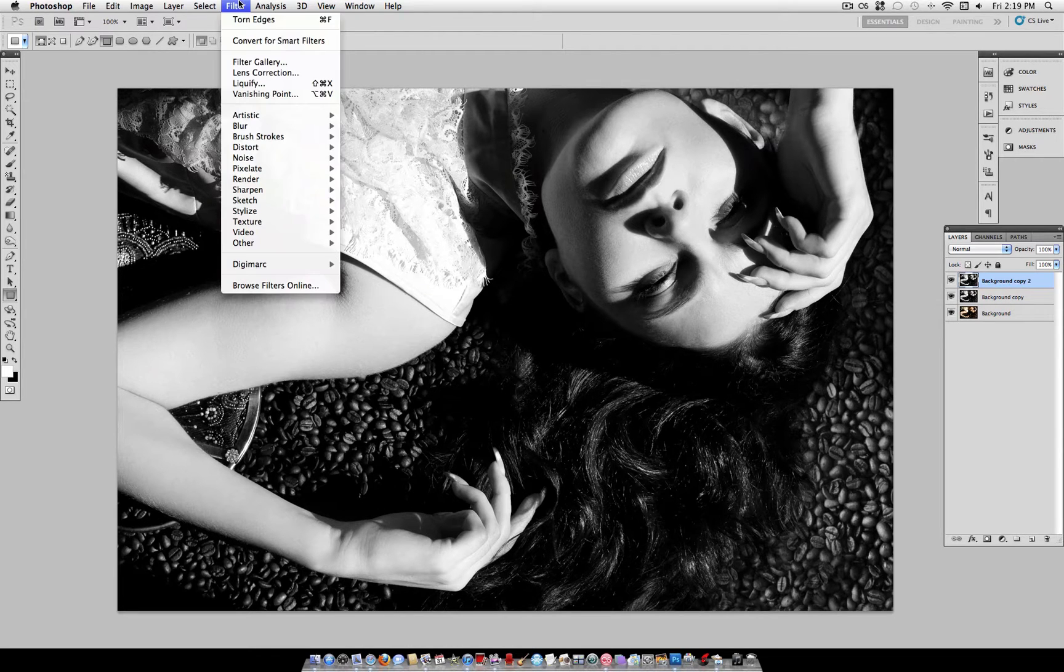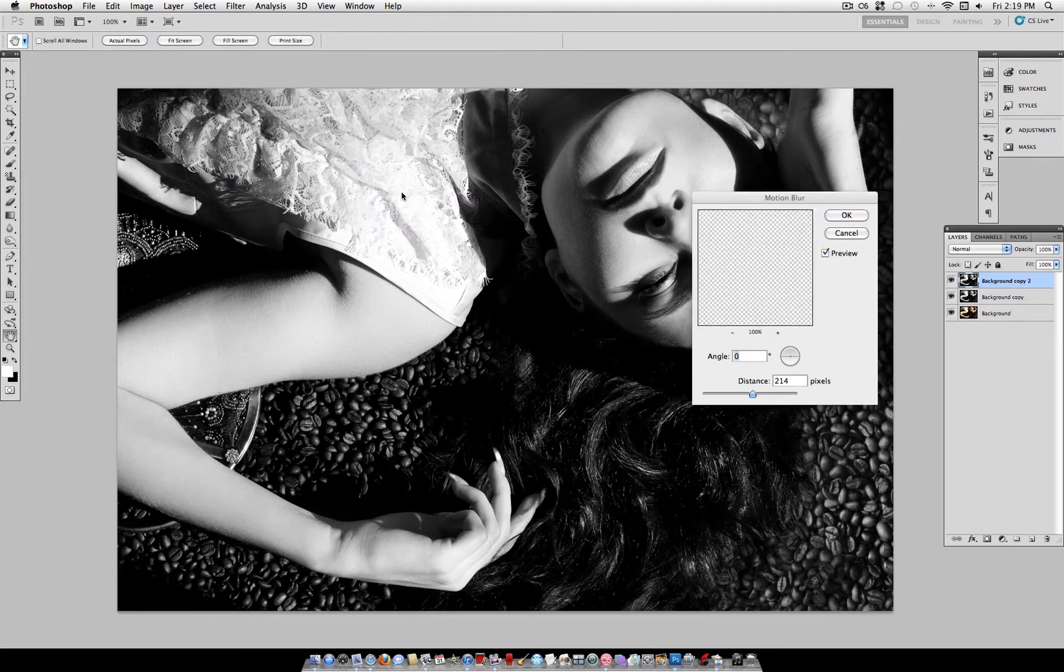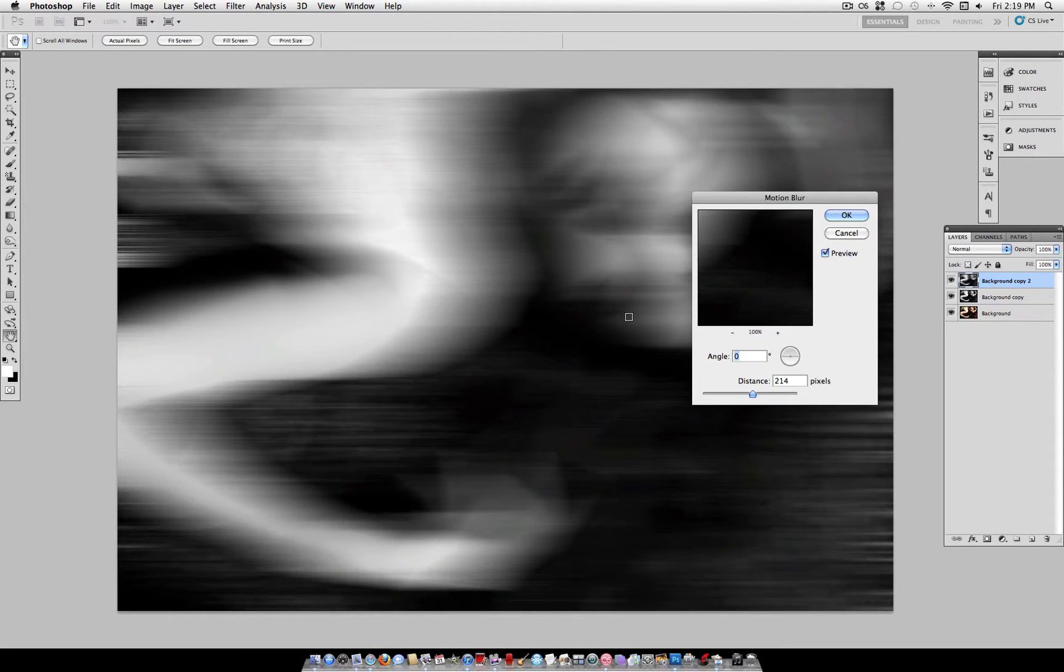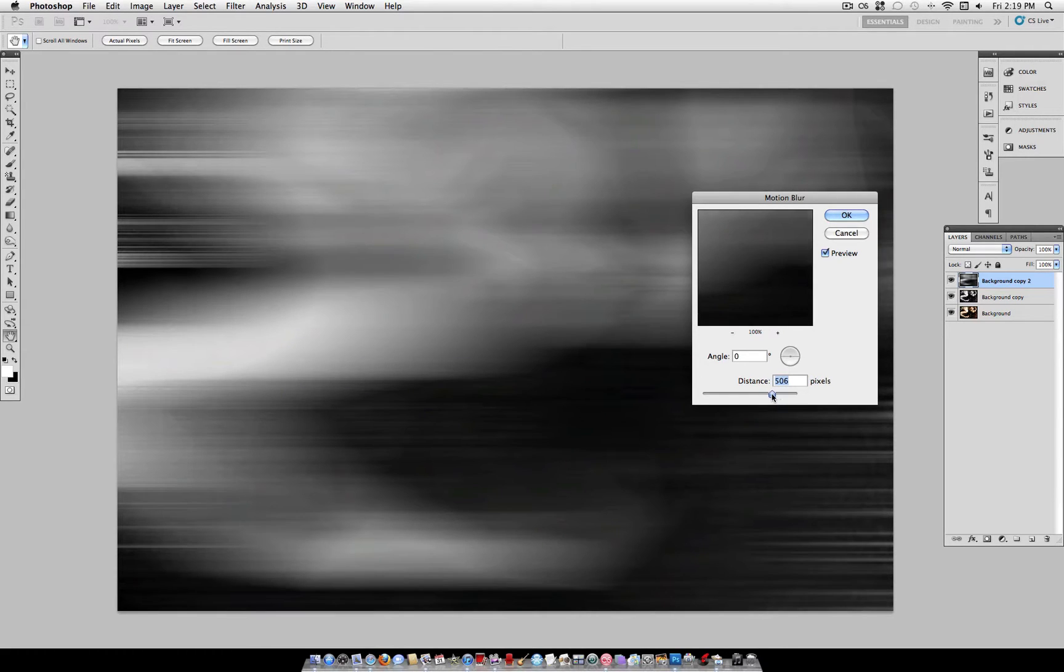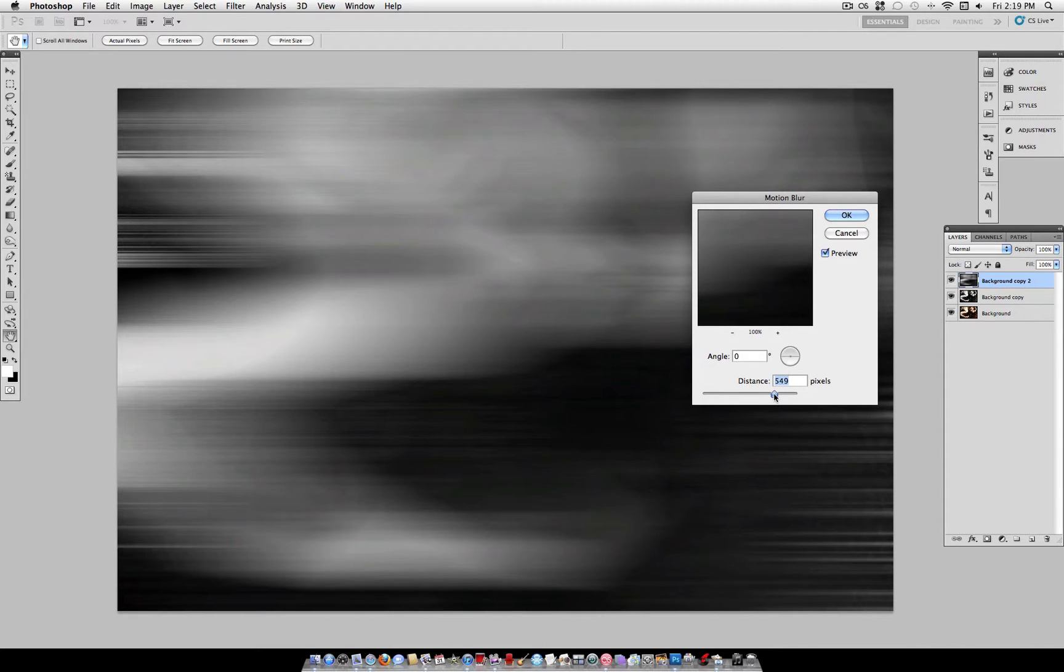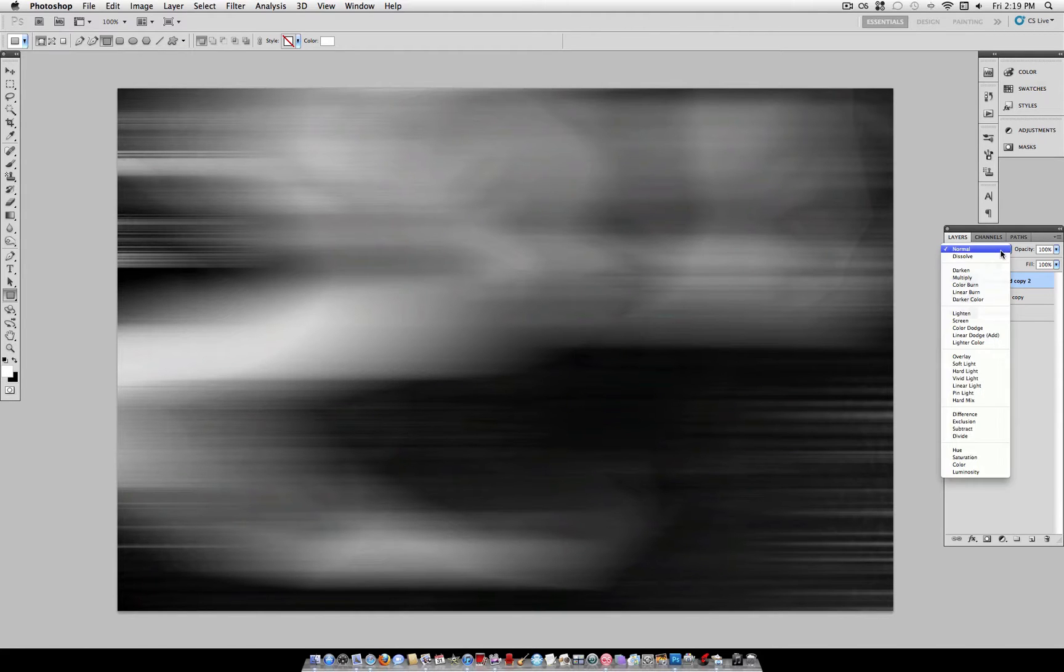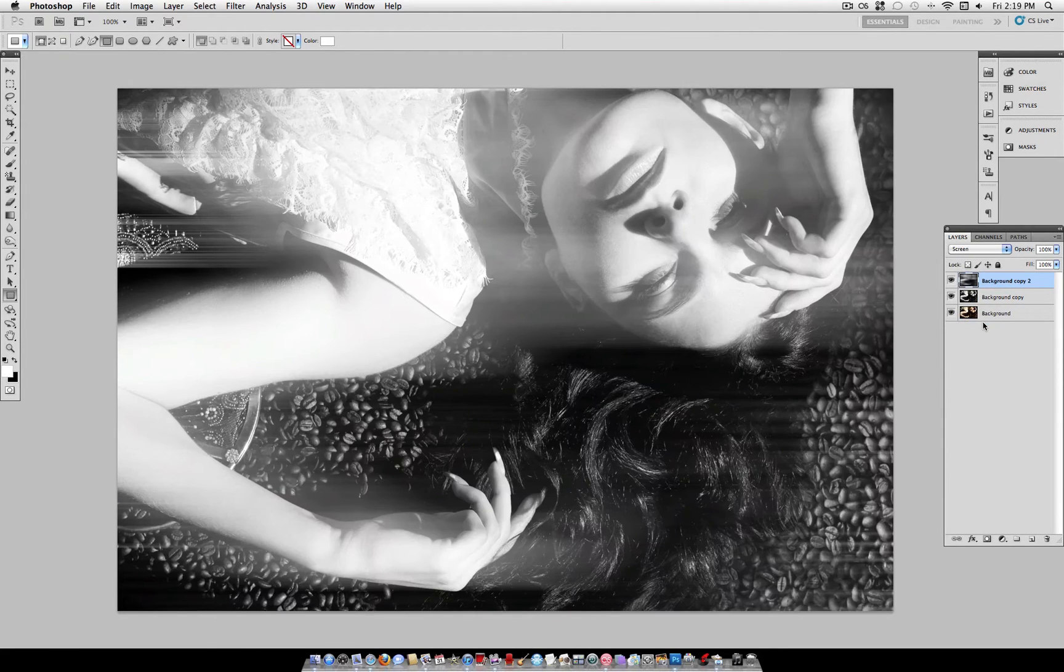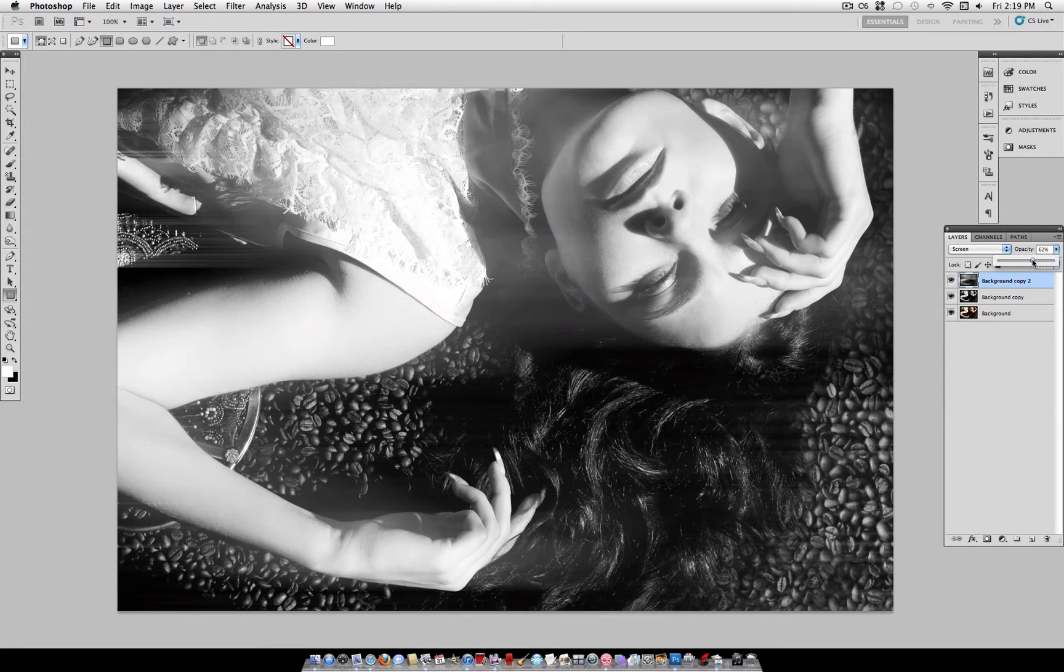And then head over to Filter, Blur, and select Motion Blur. We want to set the angle at 0, which is directly horizontal, and the distance to about 500 pixels. So, I'm going to use 550. Now, what we want to do here is set the blending mode to Screen, and set the opacity of this layer to around 60%.